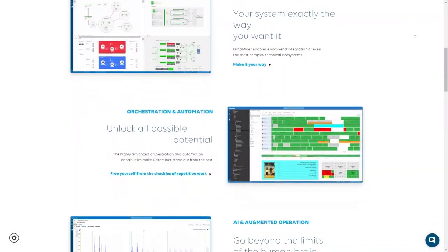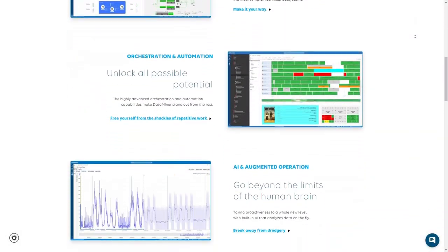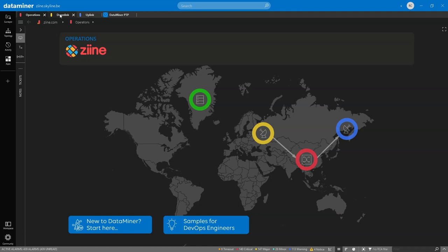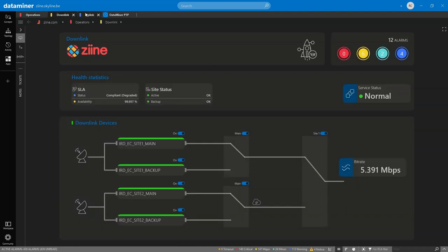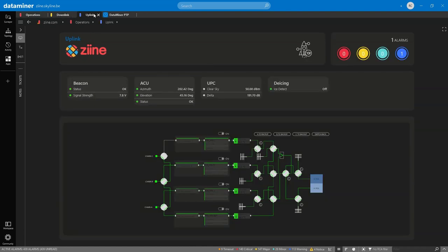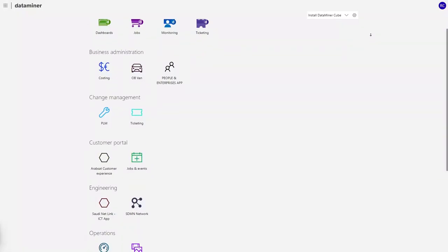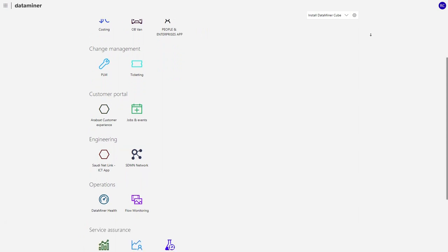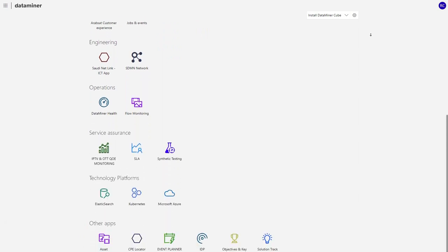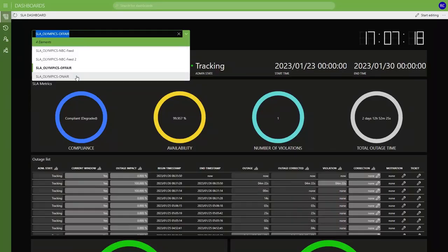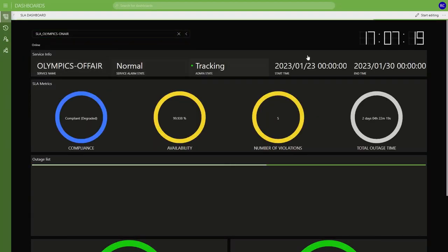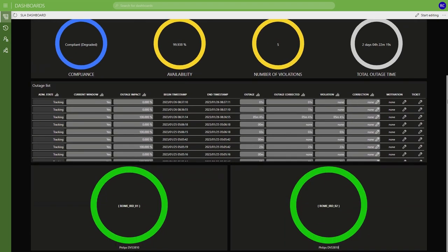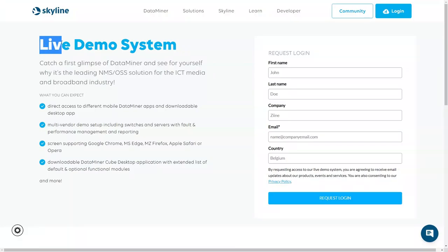Did you know you can try some of the latest and greatest capabilities Dataminer has to offer? Our Dataminer live demo system gives you direct access to features and apps and lets you see for yourself why Dataminer is the leading NMS OSS solution for the ICT media and broadband industry.